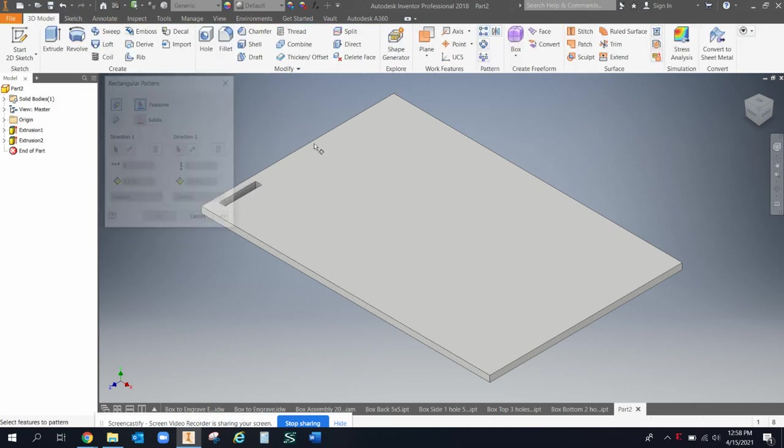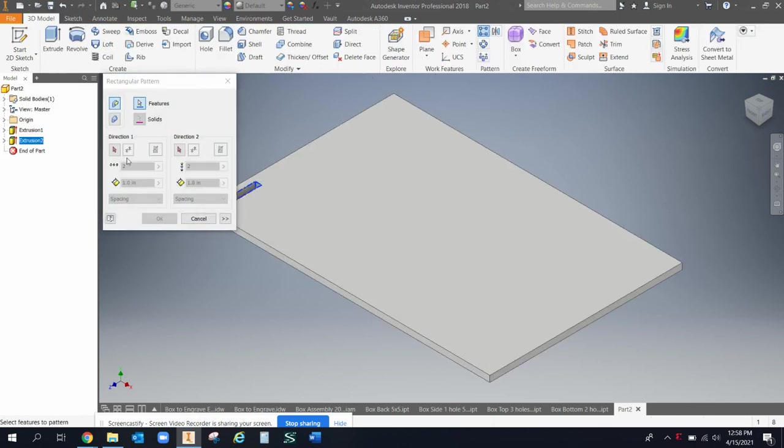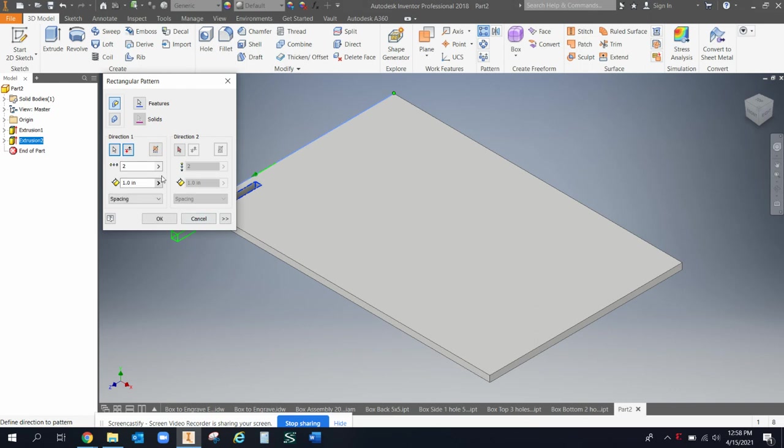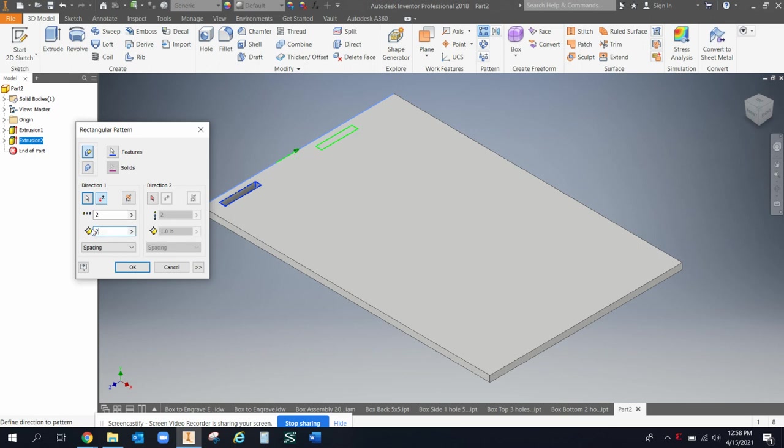And then I'm going to do a rectangular pattern of that cut along this edge. And I want to go the other direction, so I'd turn it the other way. And let's say that's from start to start one inch for each. Let's make it two inches for each. Now that might be too much. Let's make it an inch and a half for each and let's do three of them.